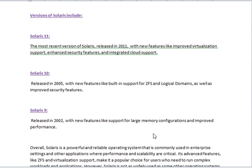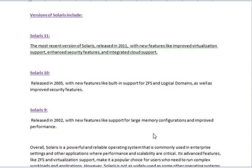Solaris 11 was released in 2011 with new features like improved virtualization support, enhanced security features, and integrated cloud support.